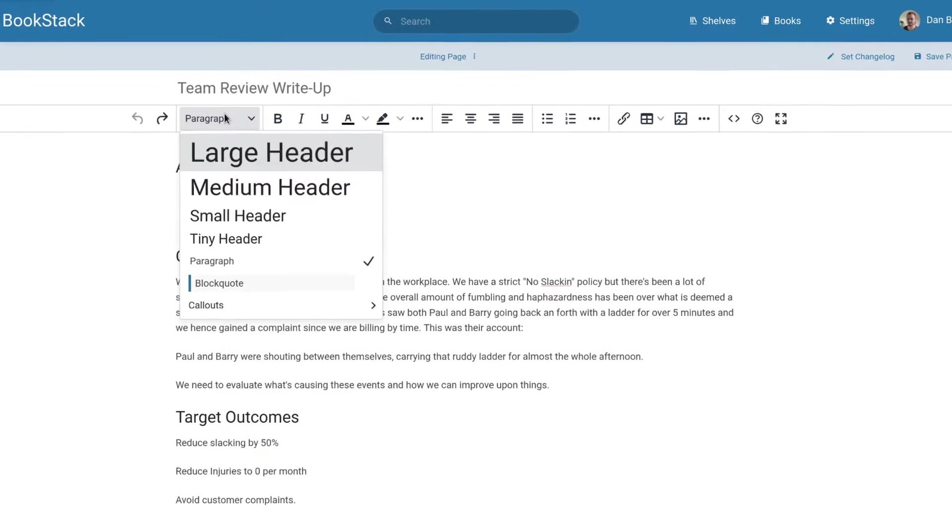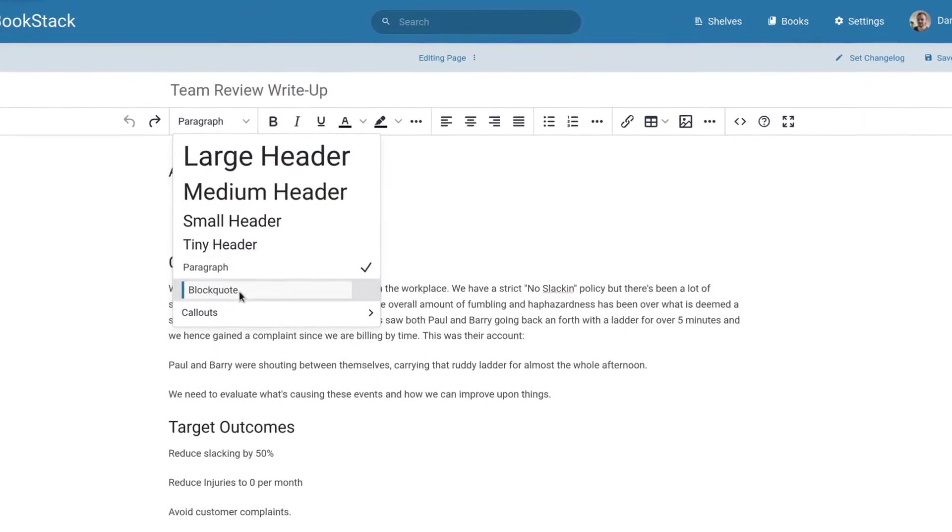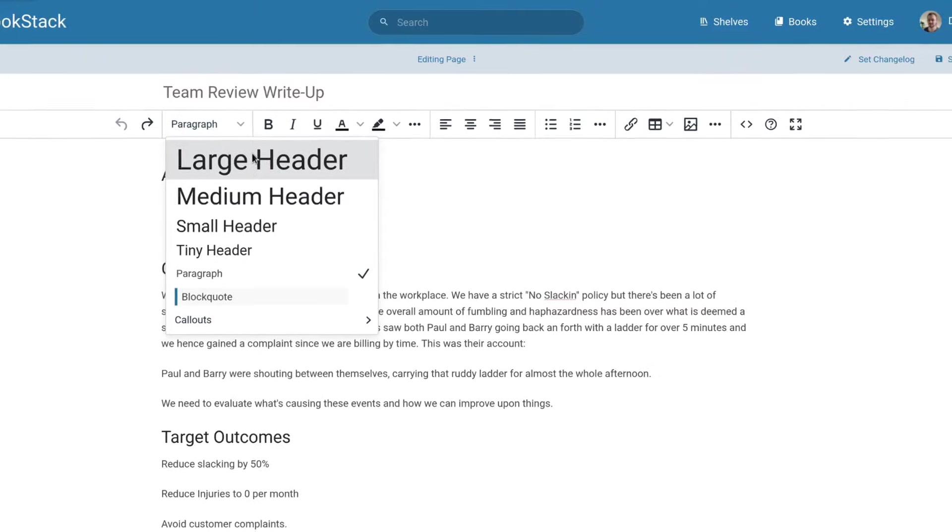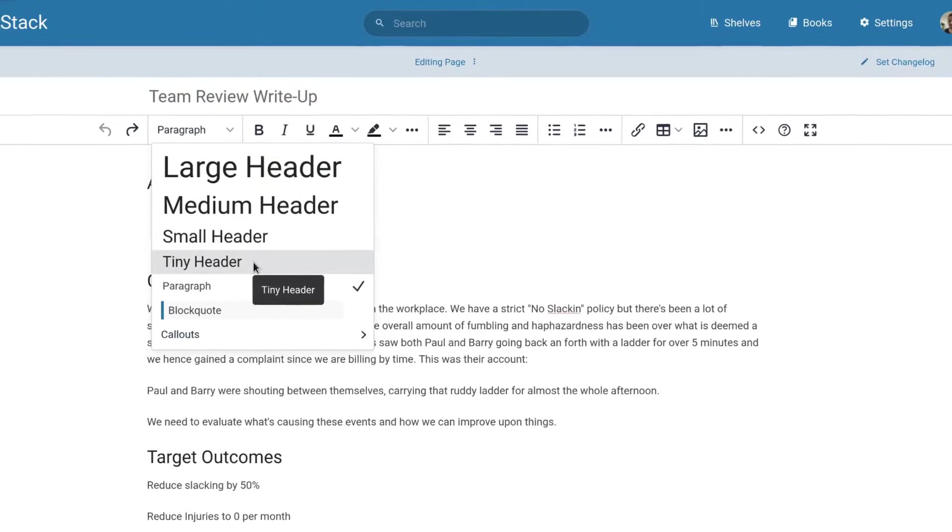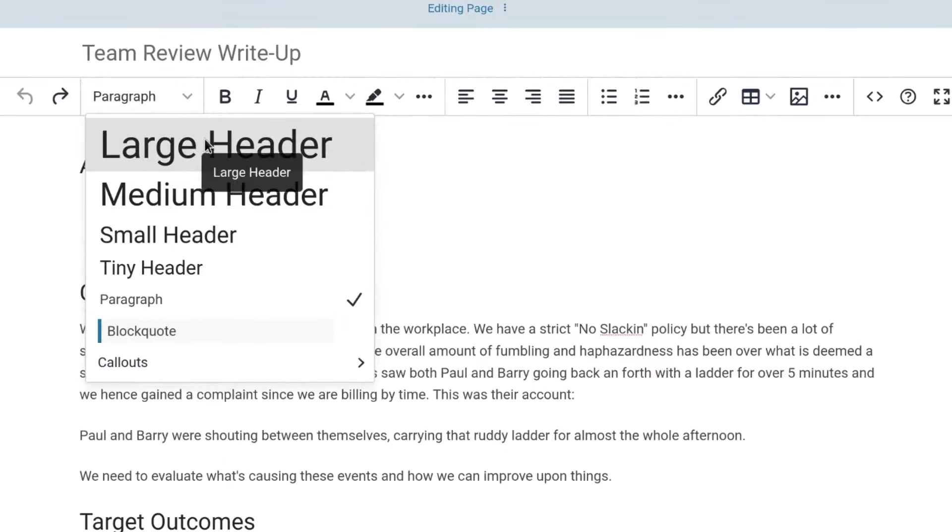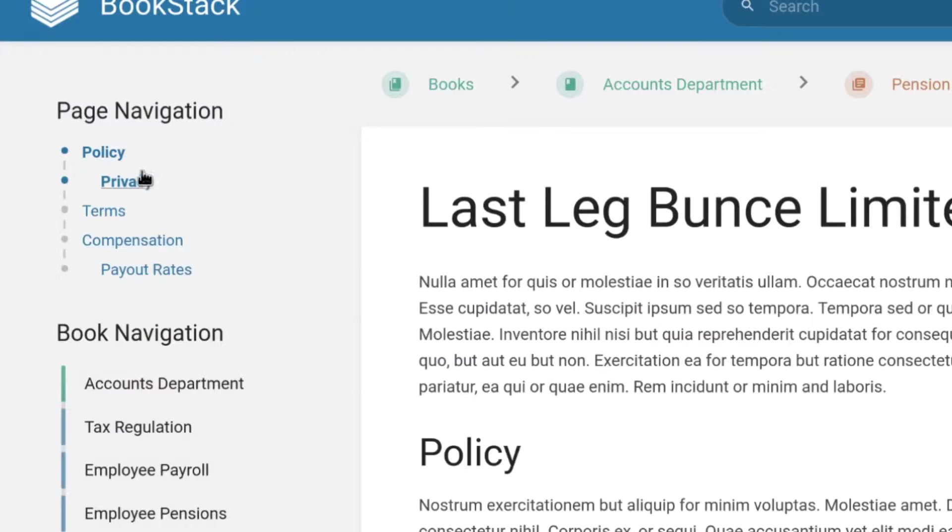First, we see a range of block formats we can use, starting with a range of different header levels. These not only provide larger text to define sections of a page, they're used to provide an outline when a page is being read.